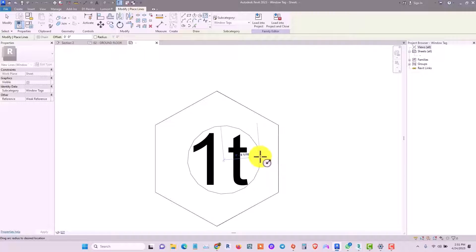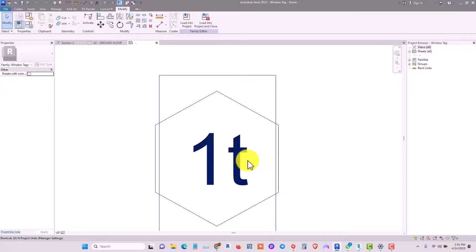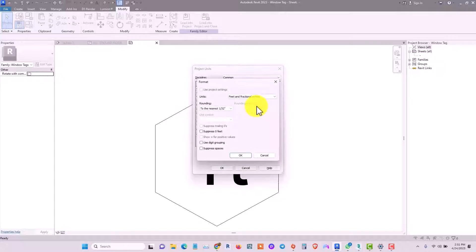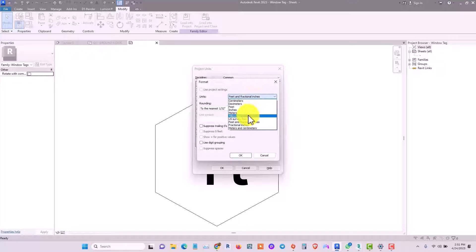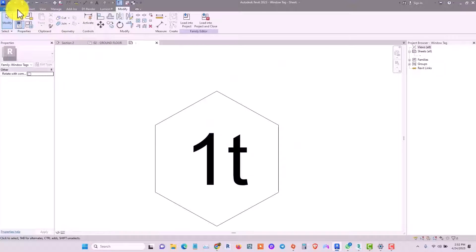Press Escape, then press U to open the Project Units window. Go to Length — as you can see it's set to feet and fractional inches. You can change this to millimeters, then click OK twice to finalize it.